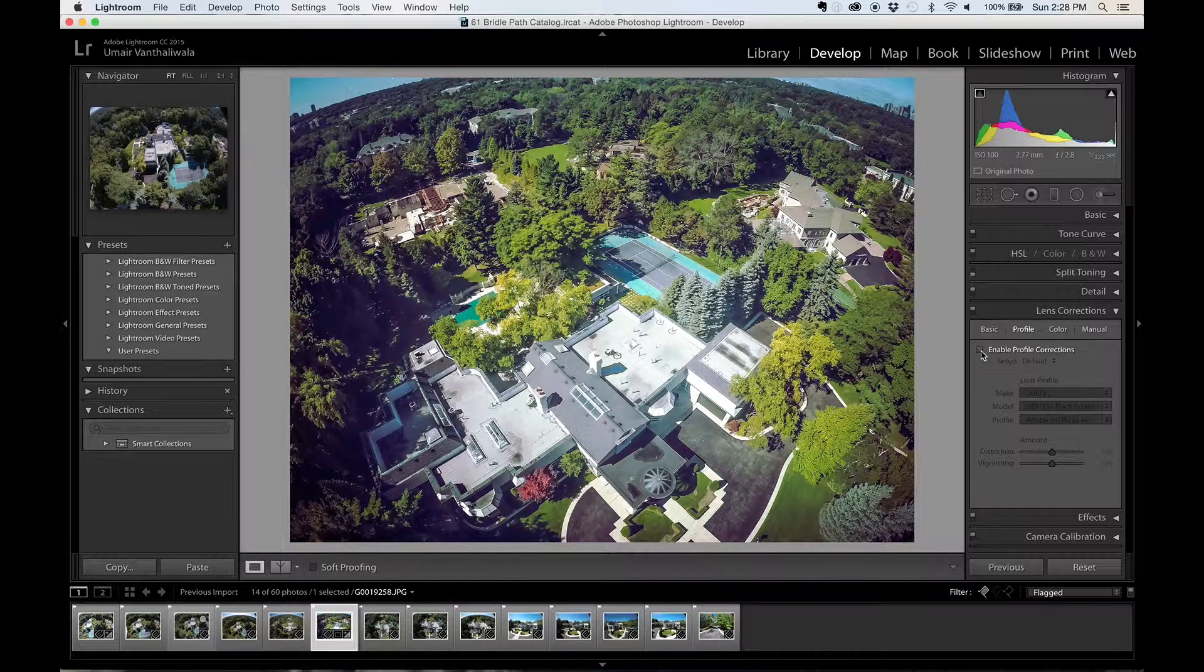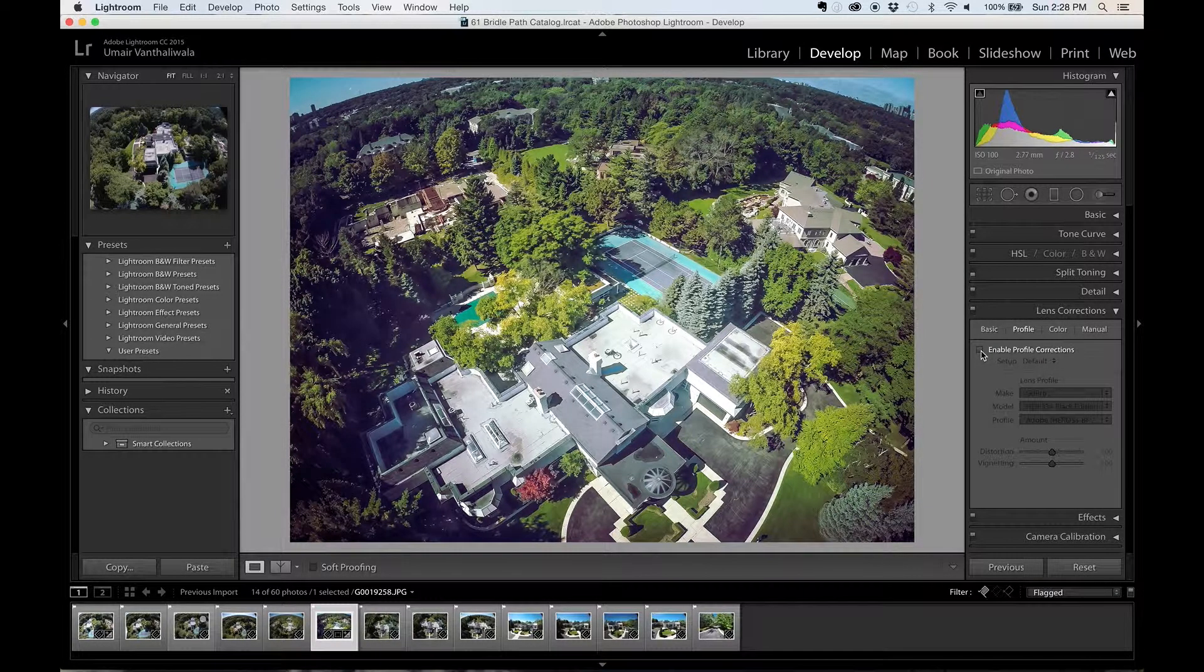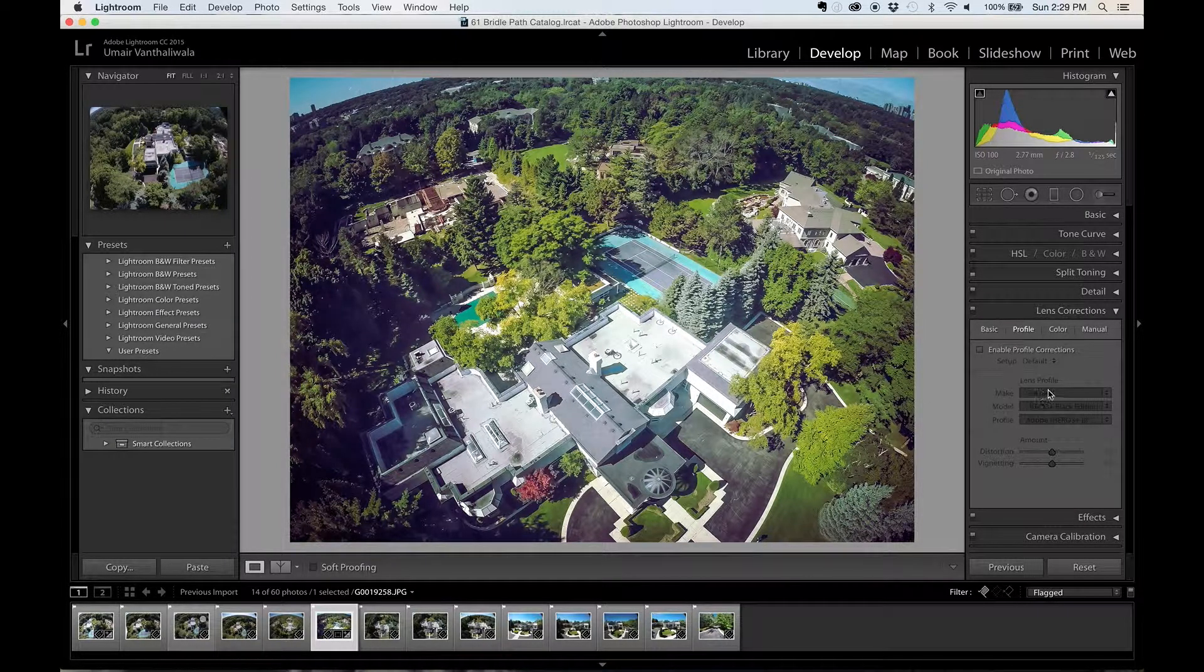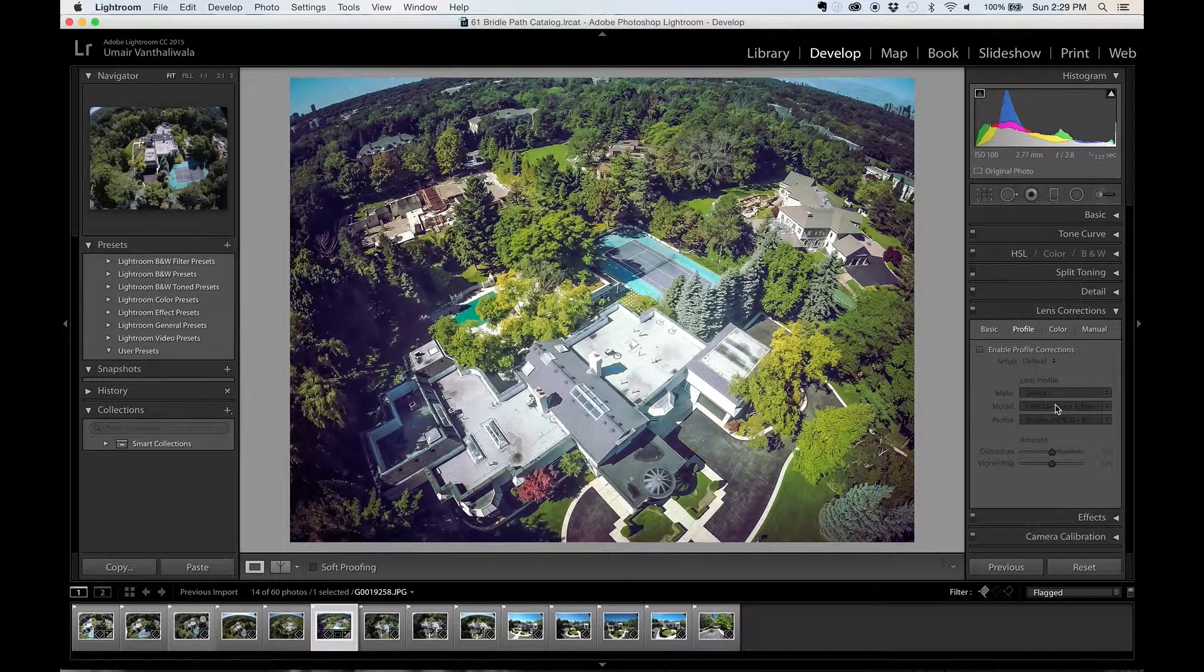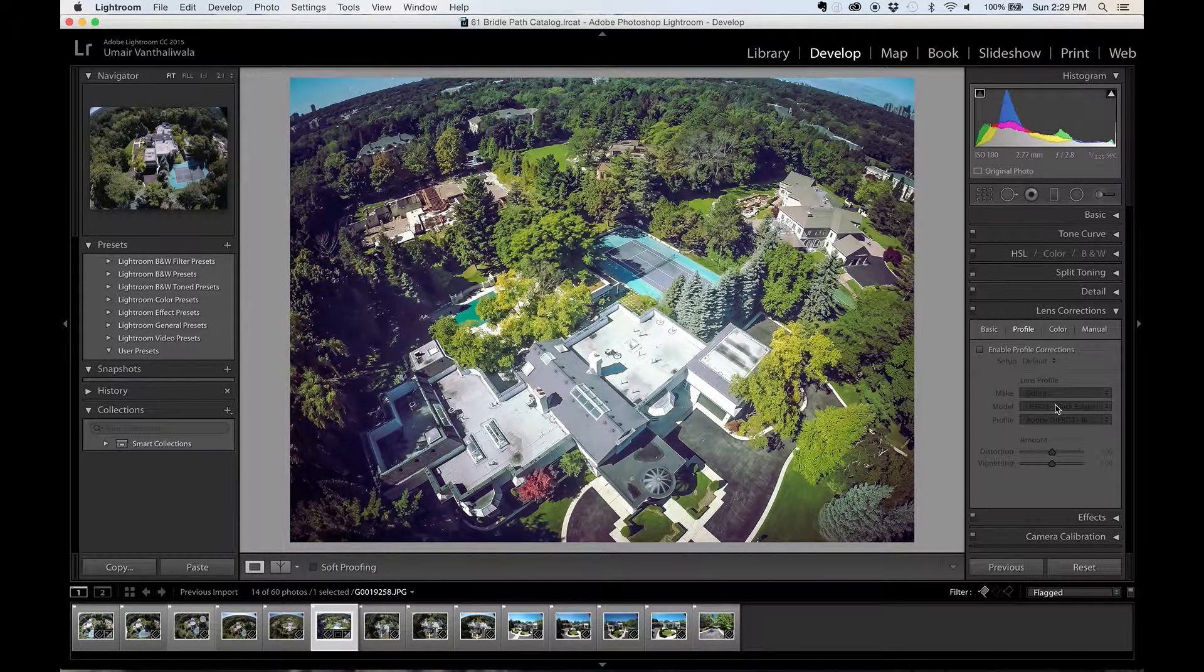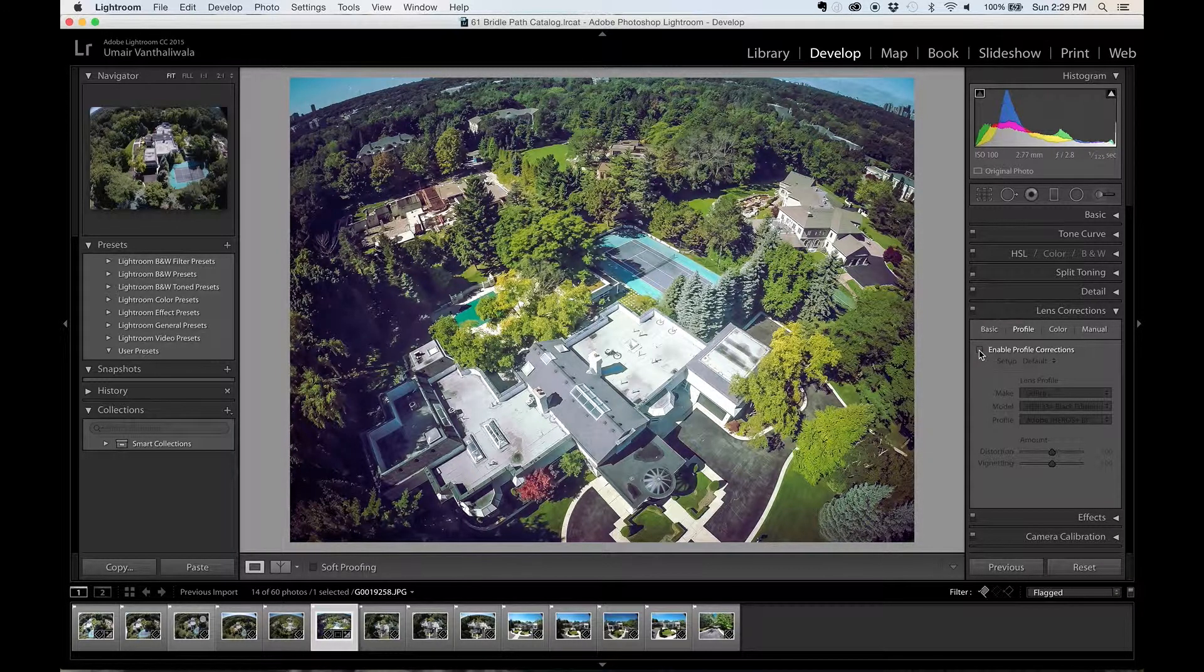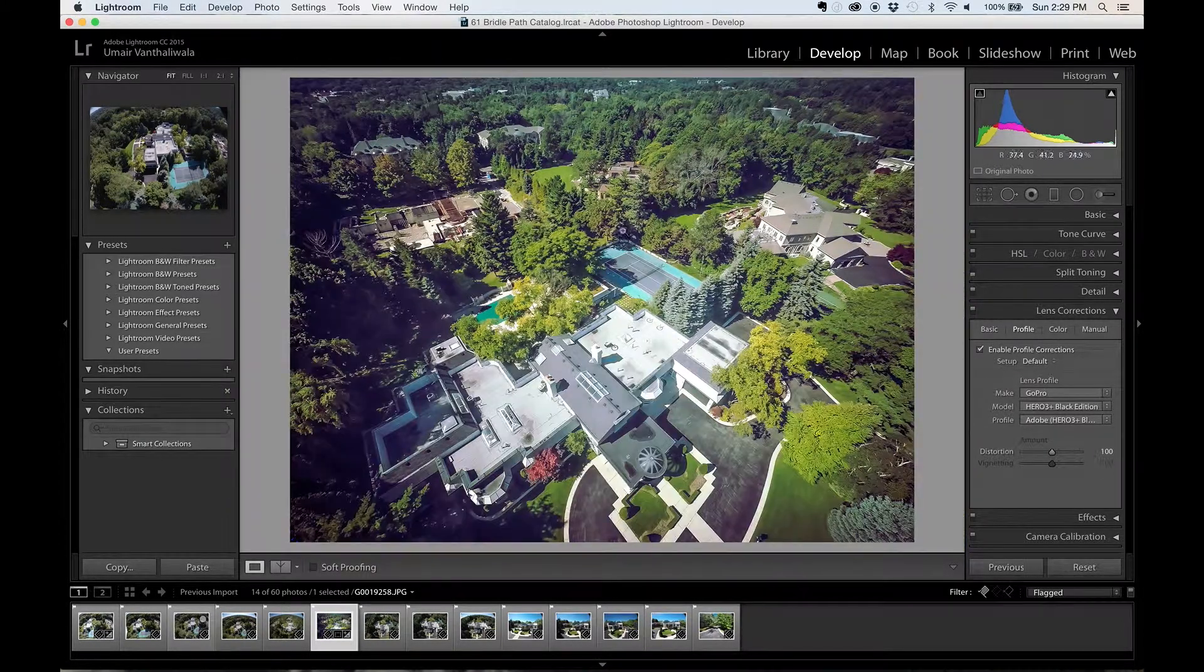And what Lightroom does is that using the metadata of the photo that came with it, it knows that this is a GoPro Hero 3 Plus camera. And Adobe Lightroom folks know what type of adjustment is required to fix a GoPro wide angle or fisheye view effect using this option. So I'm going to go ahead and enable this and you see automatically, I'm going to zoom out again.